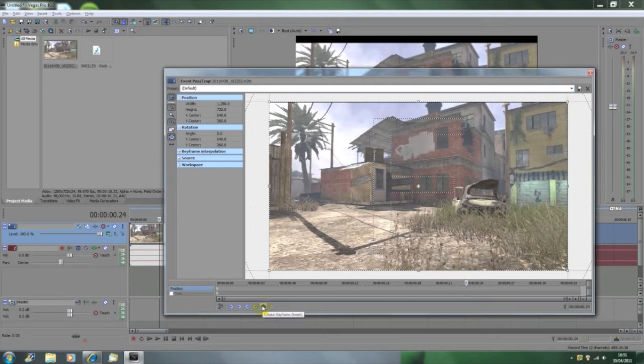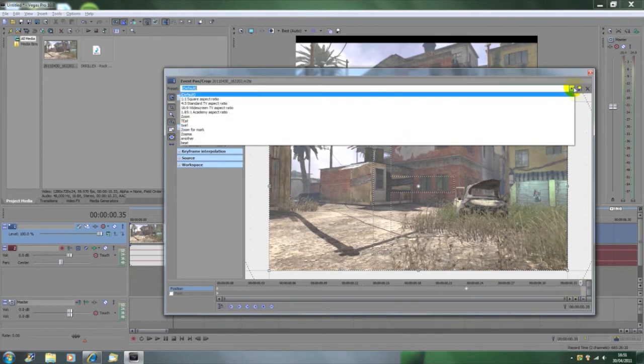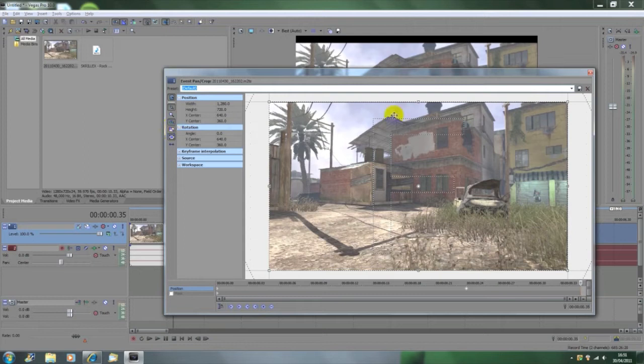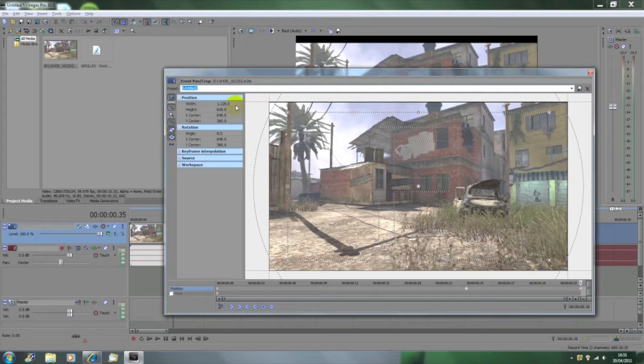Create a new keyframe there and then drag it to the end. You're going to want to drag the edges in. So if you don't get what I'm saying, create the keyframe, go to the last bit of the video, then drag the edges in. What that'll do is create another keyframe.